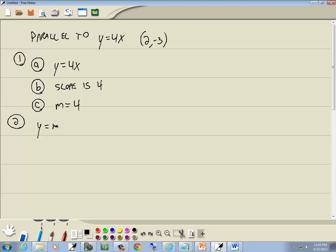Step 2: Plug in the given point for x and y. We'll put -3 in for y. From step 1c, m was 4, so we have -3 = 4(2) + b, and then solve for b.